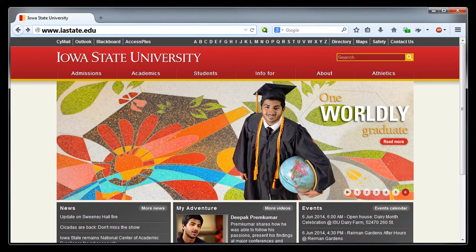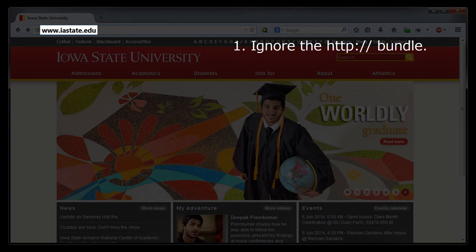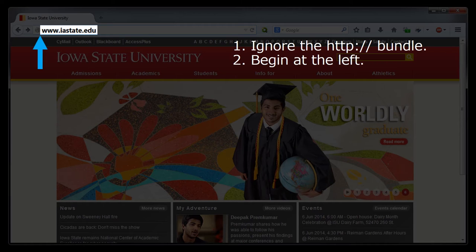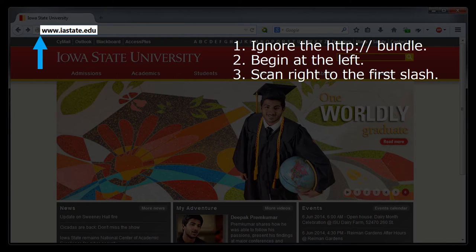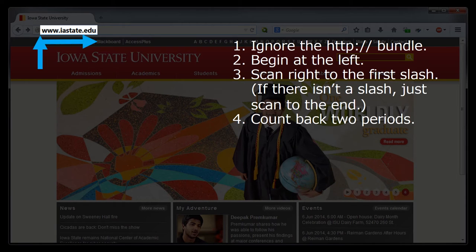Let's take a look at a couple more examples where the web designers use some different URL conventions. Here's the homepage for Iowa State University. This URL makes it very easy for us to ignore the HTTP colon slash slash bundle at the beginning because there just is no such bundle here. We would begin on the far left of the URL and scan right until we encounter a slash. But for this URL, there are no slashes. If there isn't a slash, just scan over to the end of the URL. Now, count back two periods — one period, two periods. The material between the end of the URL and the second period back from it is the domain name.